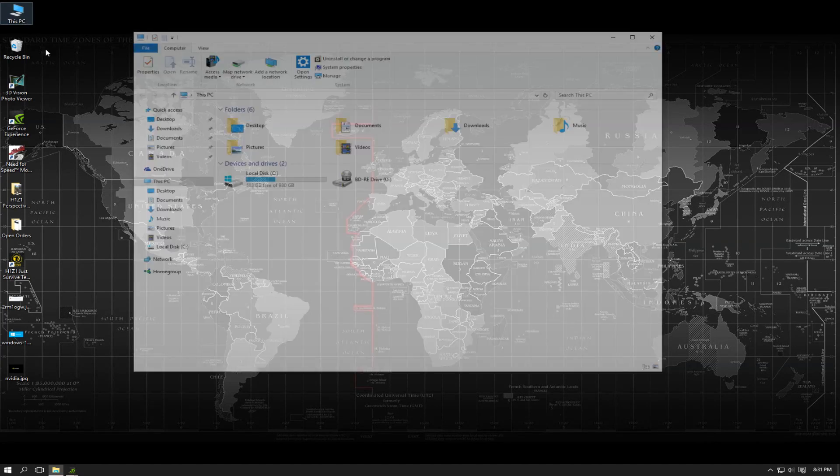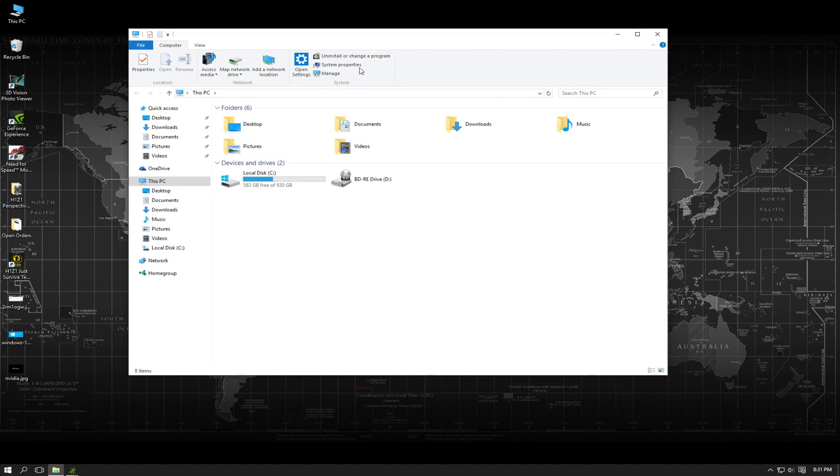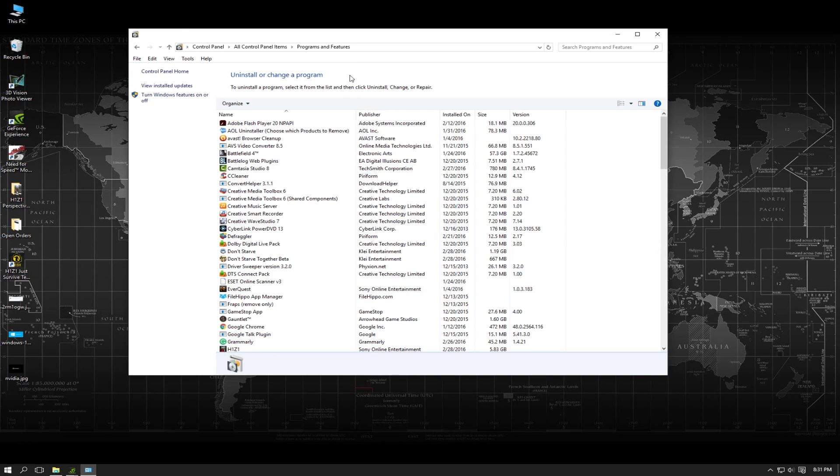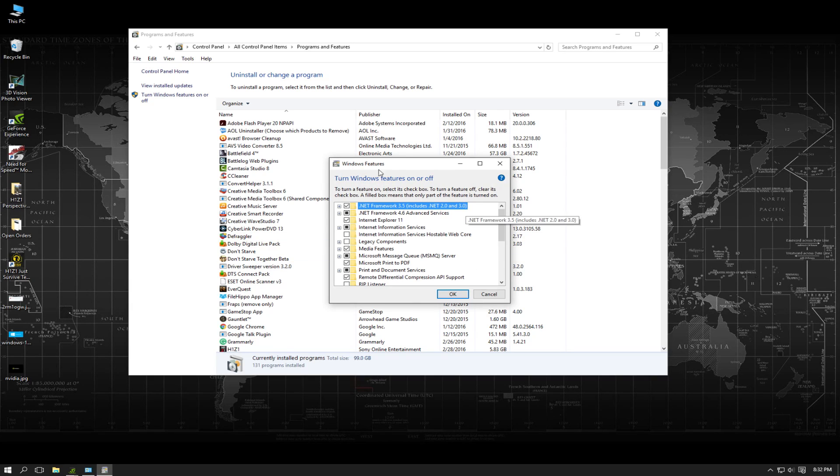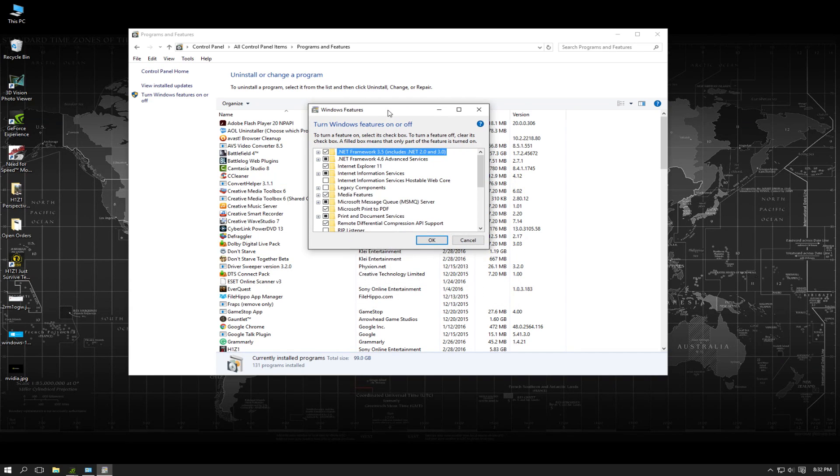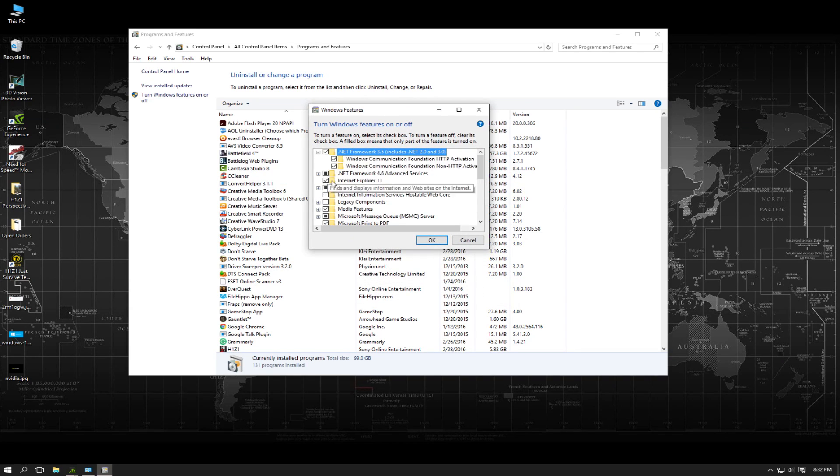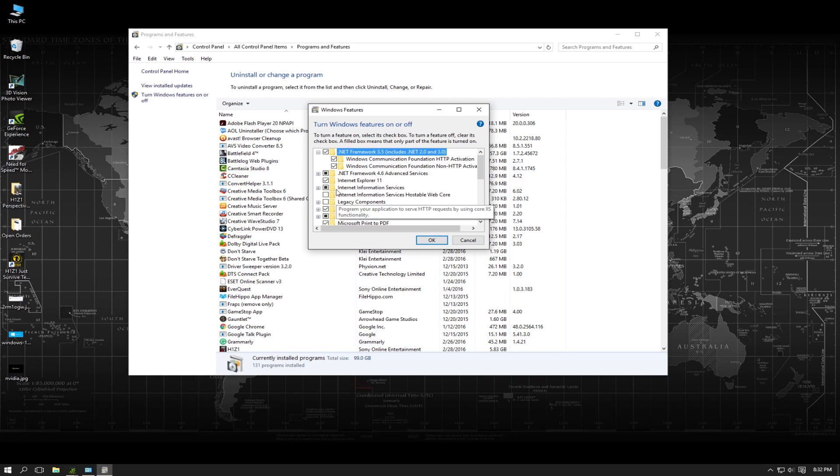Go to uninstall or change a program, then to turn Windows features on or off. You're going to get this Windows Features window and what you're going to want to do is uncheck .NET Framework 3.5 and the .NET Framework 4.6.